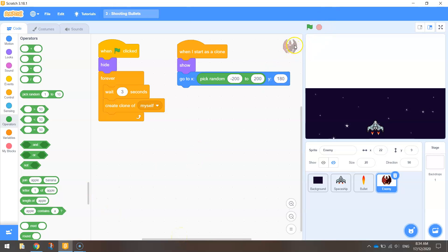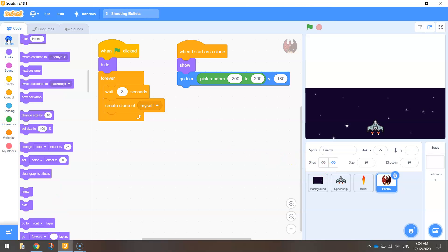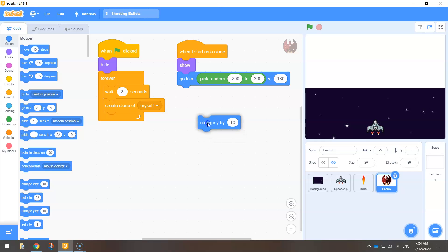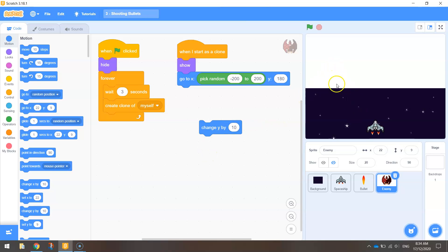Now we're going to make it fall down the page to look like it's flying towards us. Go to Motion and bring out 'change Y by'. To make it go down we need to use a negative value — set it to minus 4, which is a pretty good speed. By putting it in the negatives it falls down the page, and four is a reasonable starting speed. You can adjust that number to make it faster or slower depending on how you want your game to work.